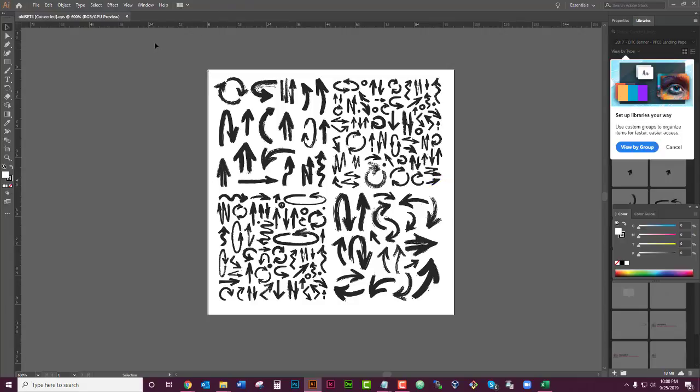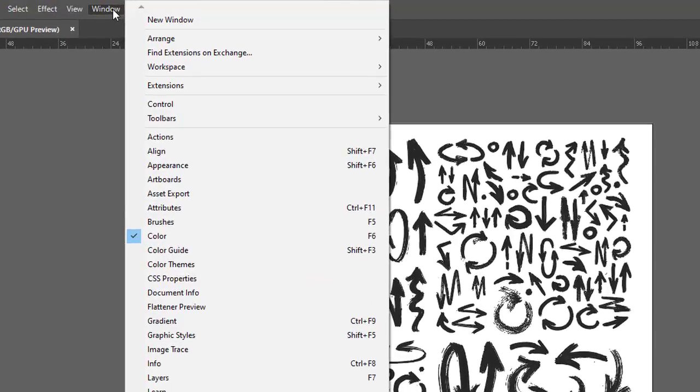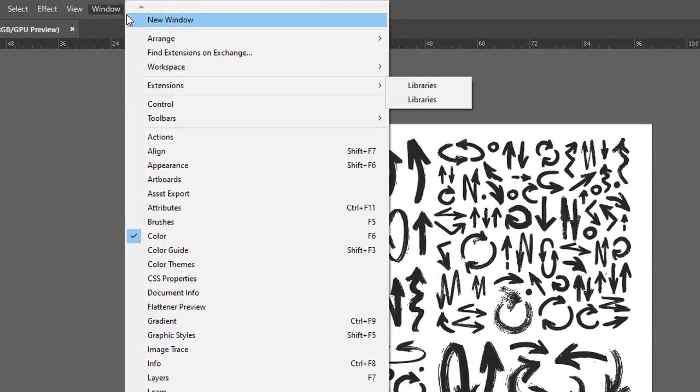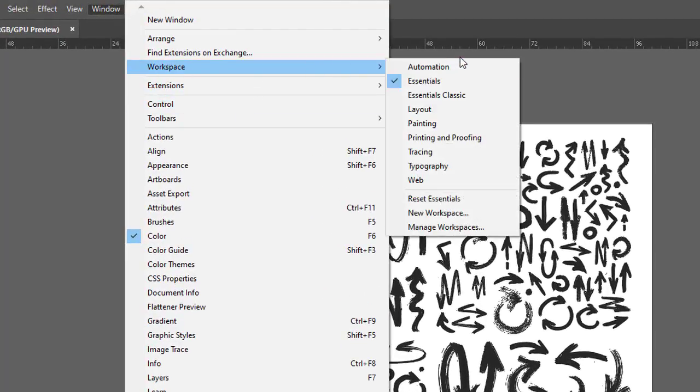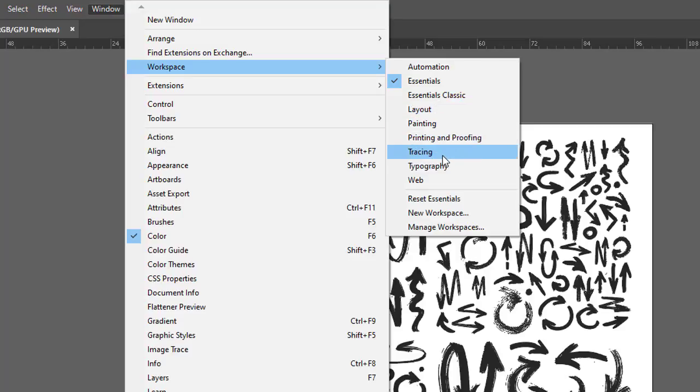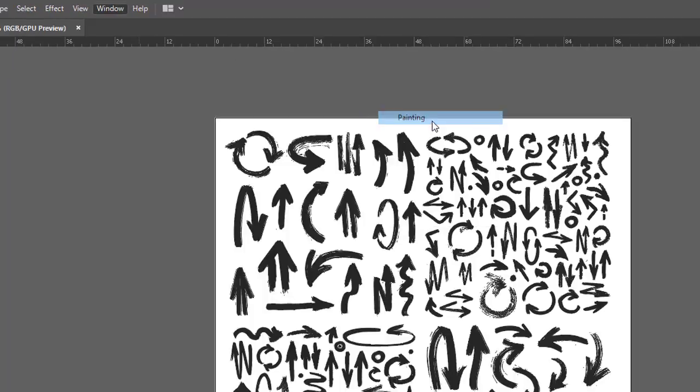And on that note, there's something else called a workspace. So if you're up here and you go to Window, go to Workspace, you can choose some premade ones.